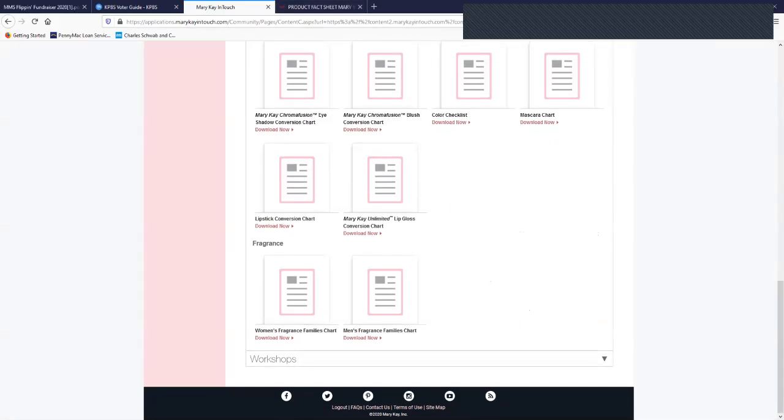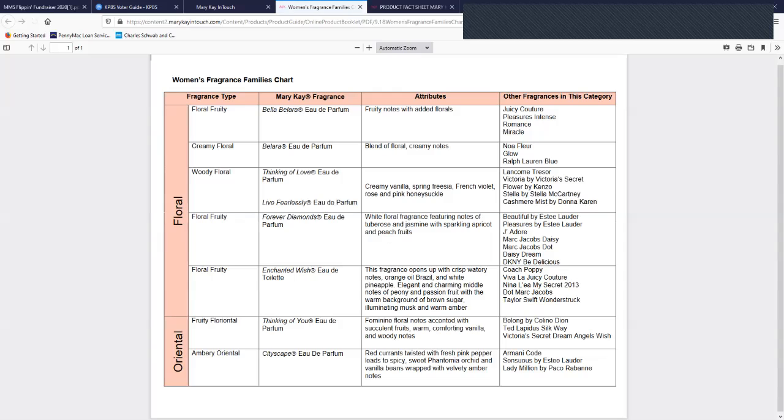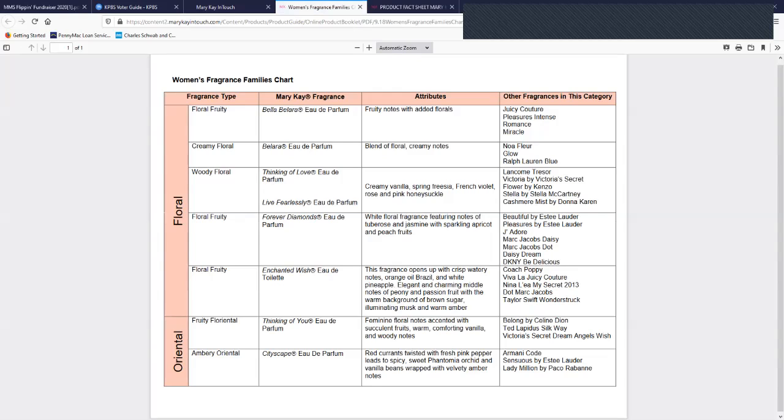And then this one was what I was looking for, the fragrances. Now this tells us of the Mary Kay women's line, and we have floral, we have oriental. Those are the categories. So you'll learn a little bit more about what kind of florals, floral that's fruity, creamy, woody, and then what attributes that they have and what fragrances would be in this category from other companies.